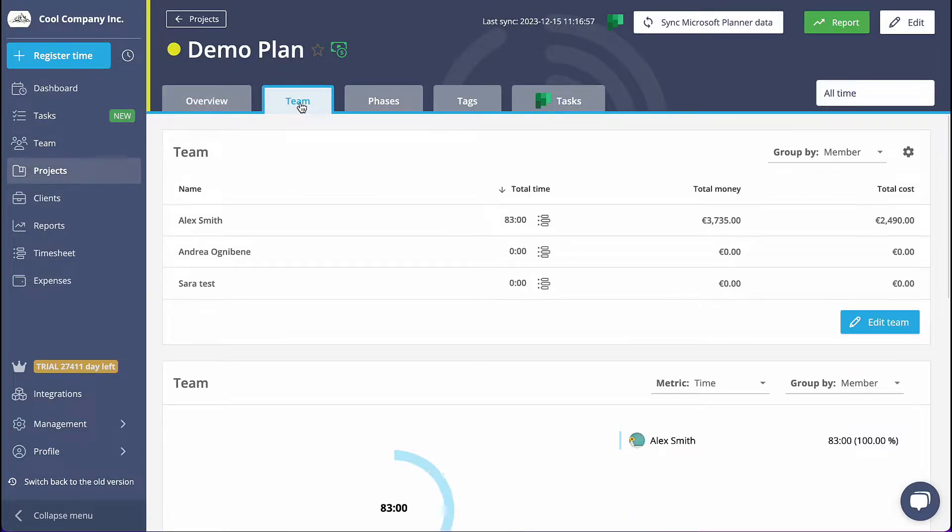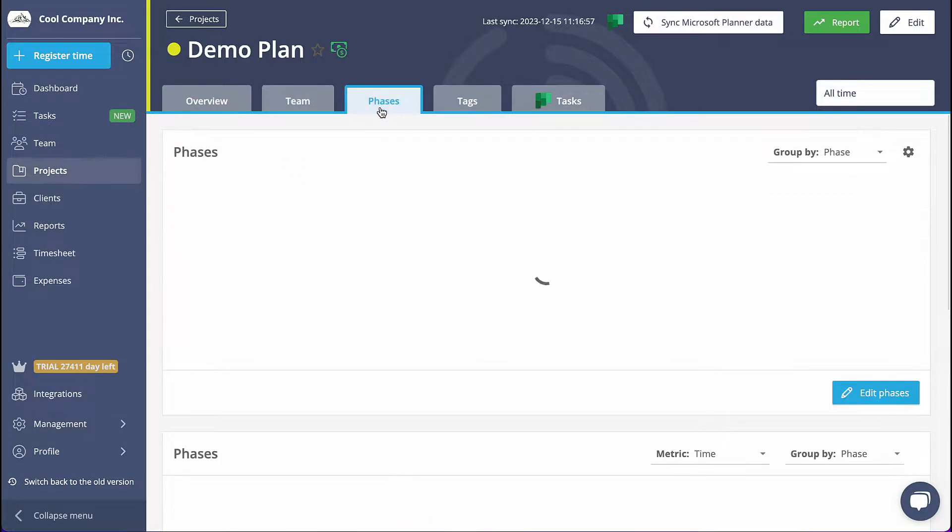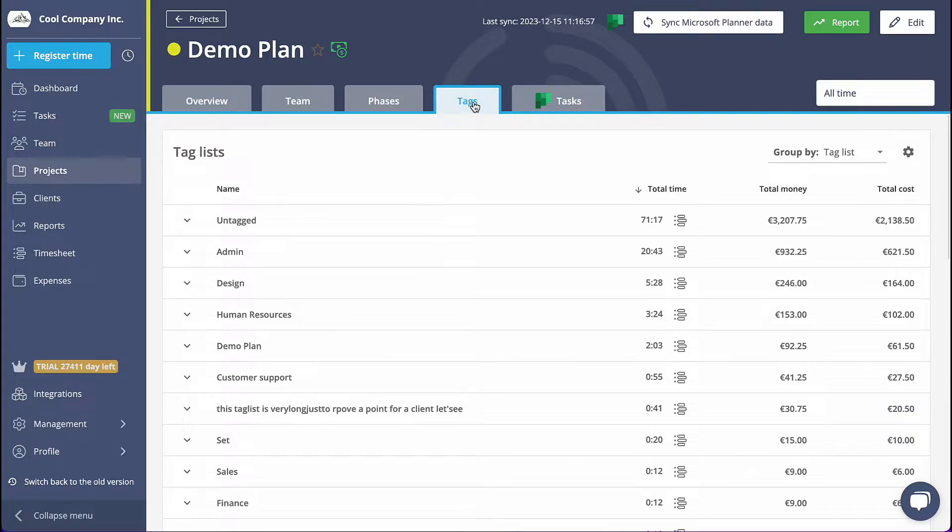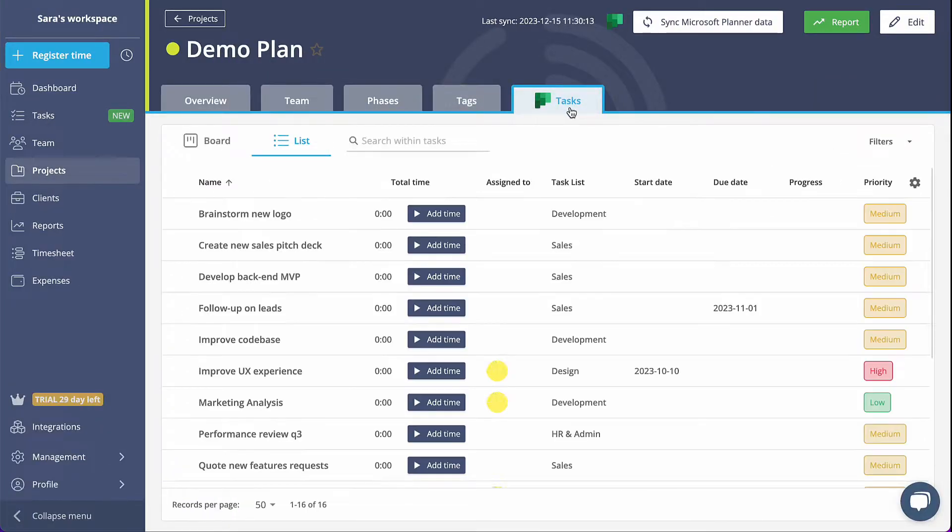Here, you can get an overview of the time tracked, the team members associated with that project, the buckets imported as phases, and the labels imported as tags.